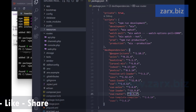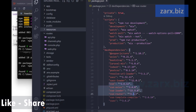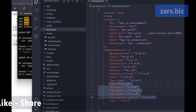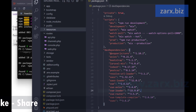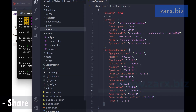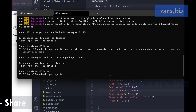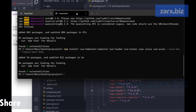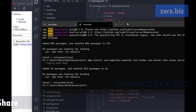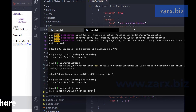Once the packages are installed, if you go back to package.json you will see all these packages listed with their latest version numbers.